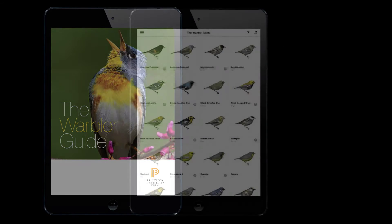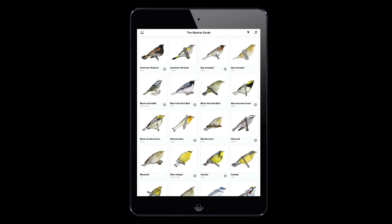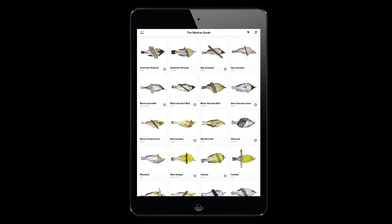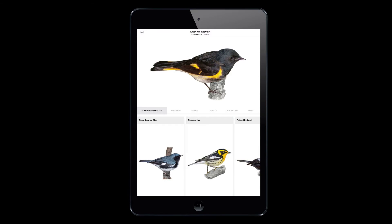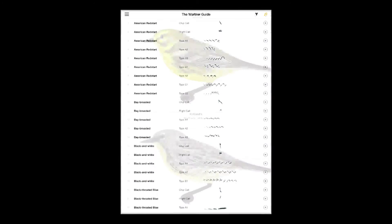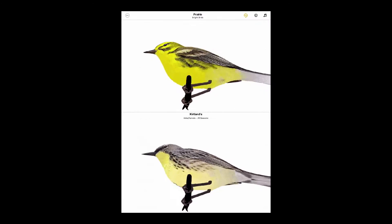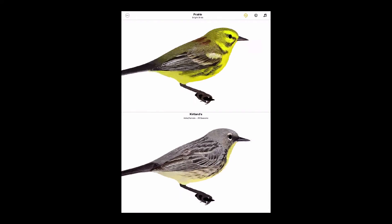Just like our book The Warbler Guide, the app includes a finder system, views of birds from all angles, and complete species accounts. In addition, it does things a book can't. A dynamic audio and video filter can quickly narrow down an ID, playable songs and calls make study and comparison easy, and 3D models can be rotated to view a species from any angle.